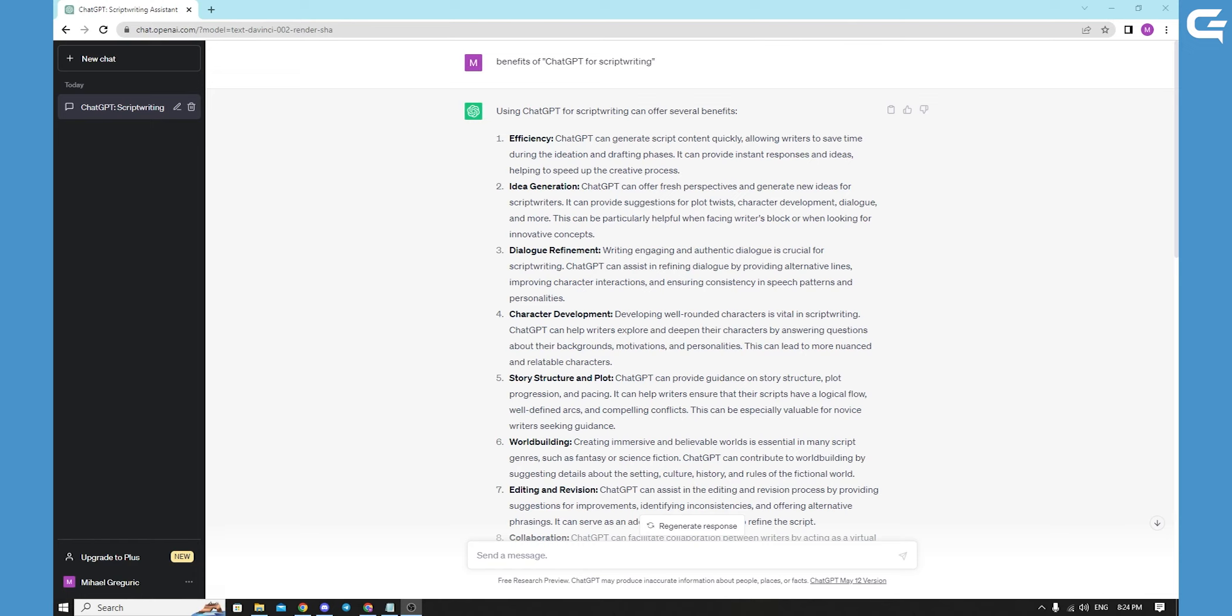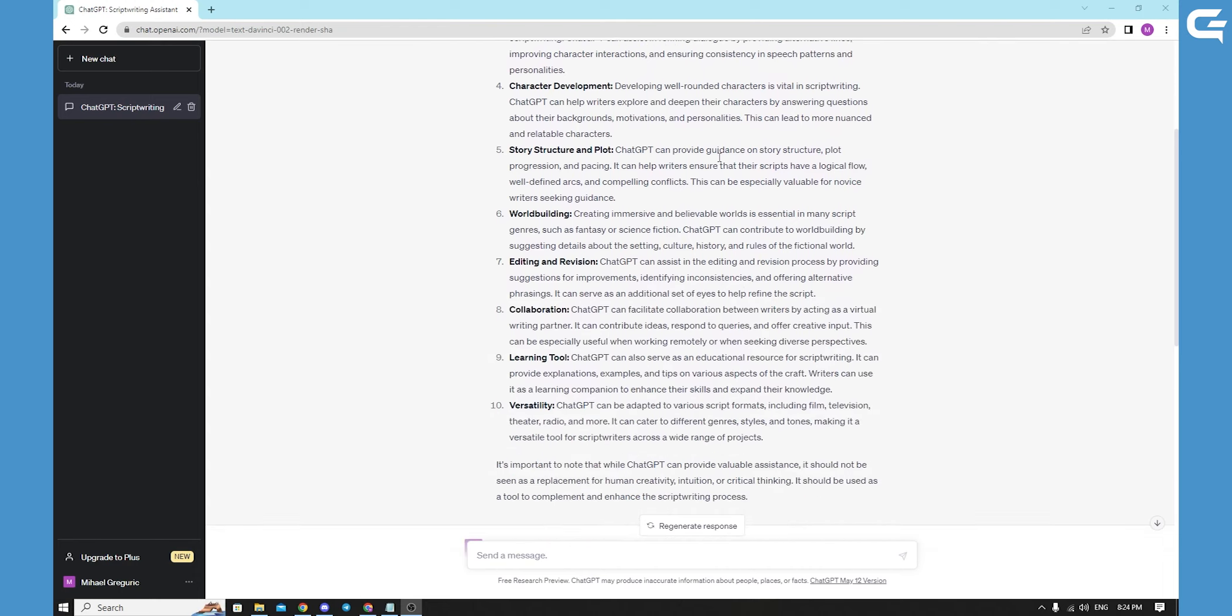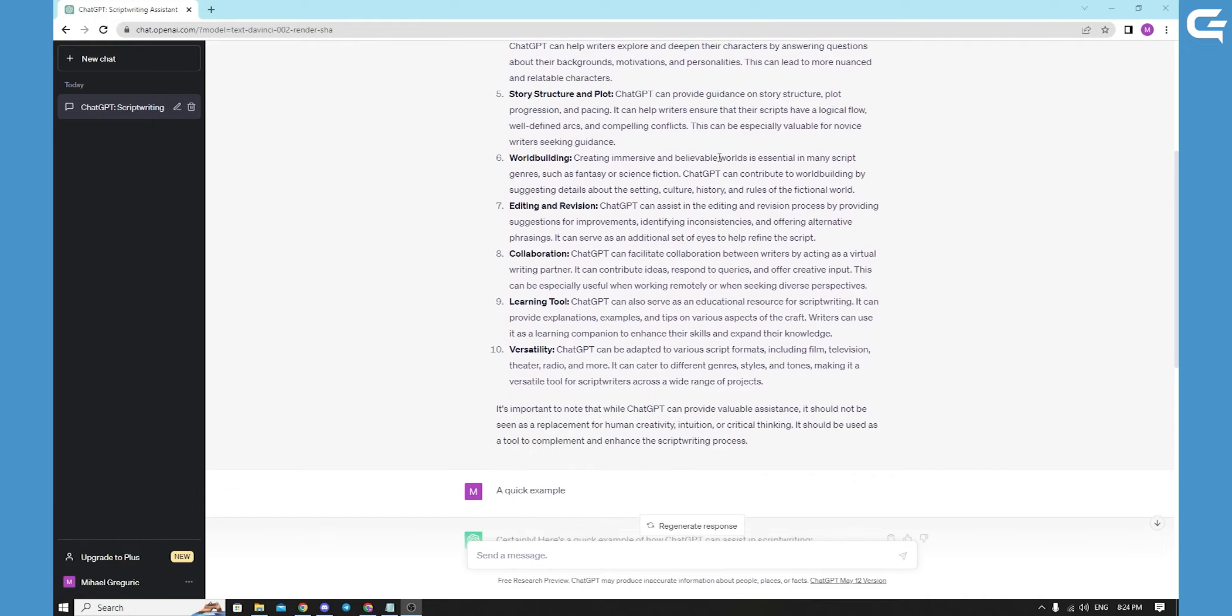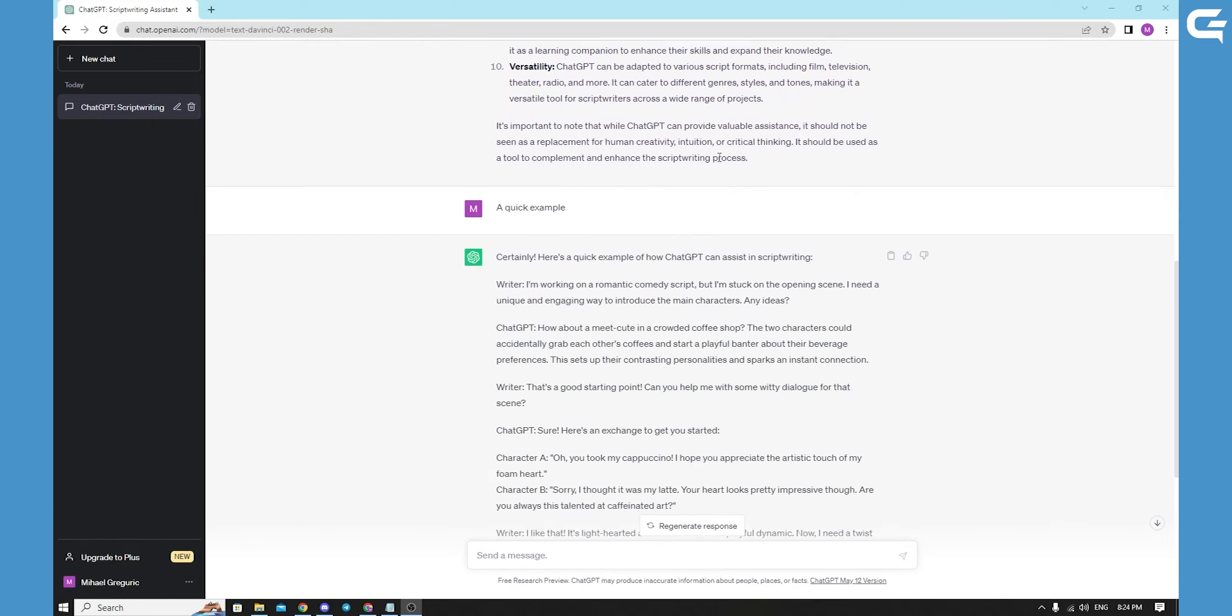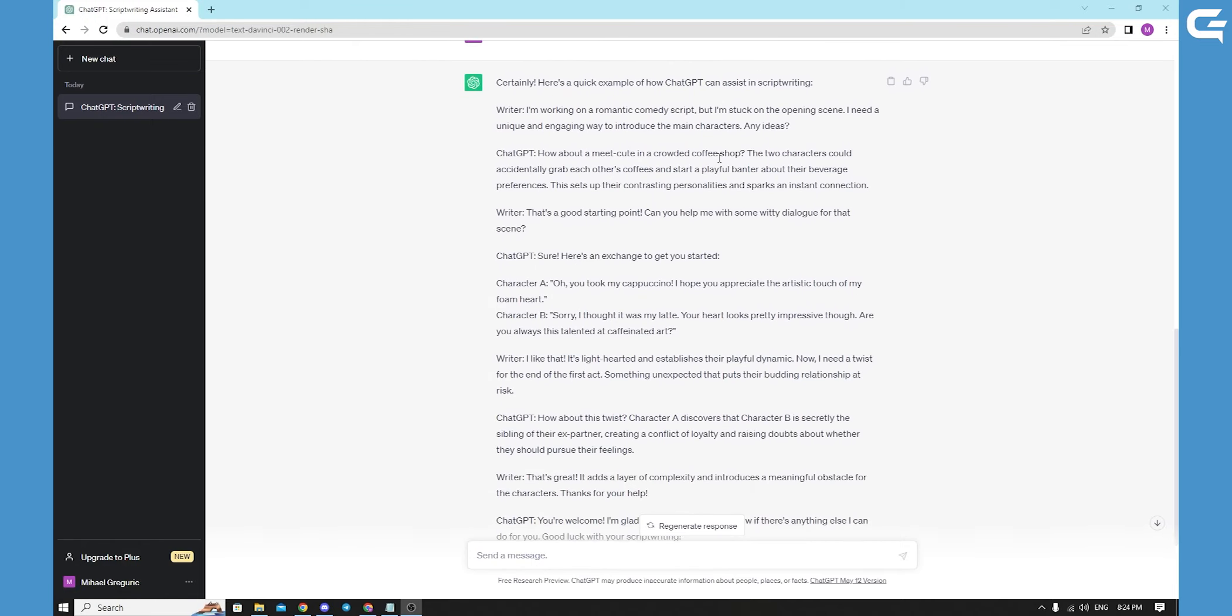I hope you enjoyed this quick information video. Here are some more benefits that ChatGPT gave us. You can read them, you can pause the video, you can ask it yourself. And here we have a quick example that you can read. Of course, ask ChatGPT by yourself.